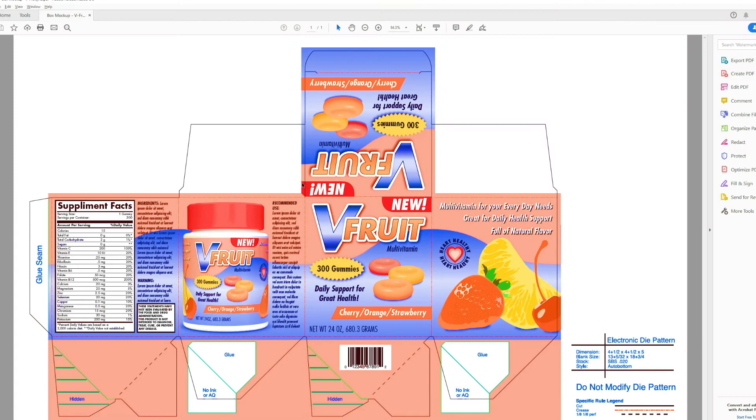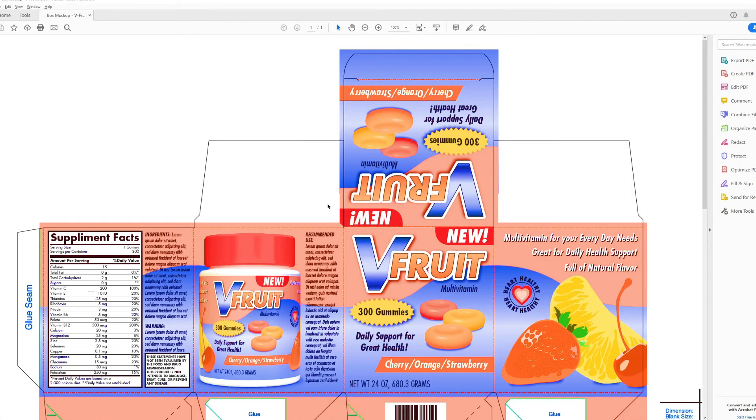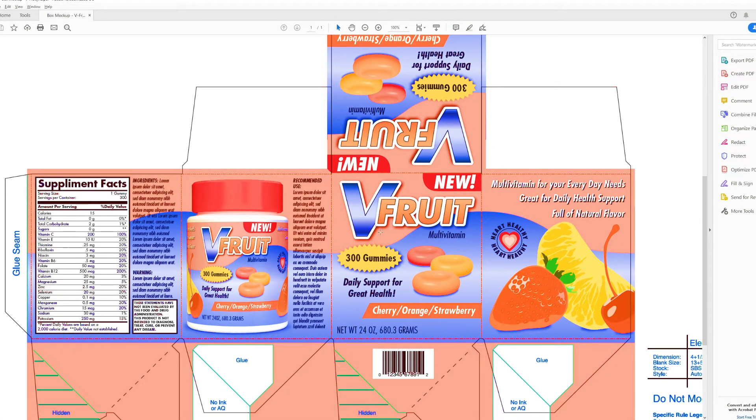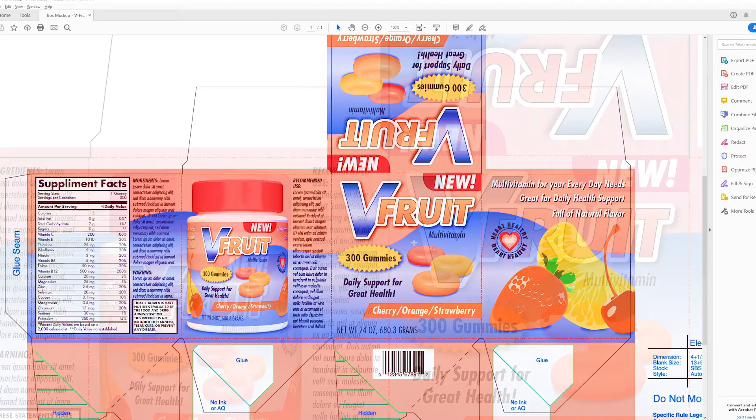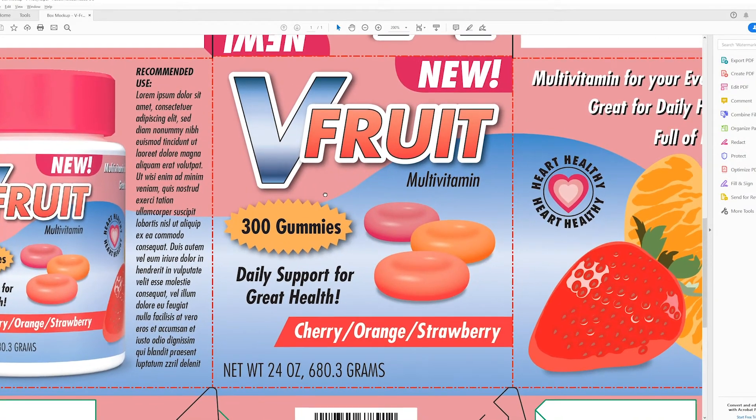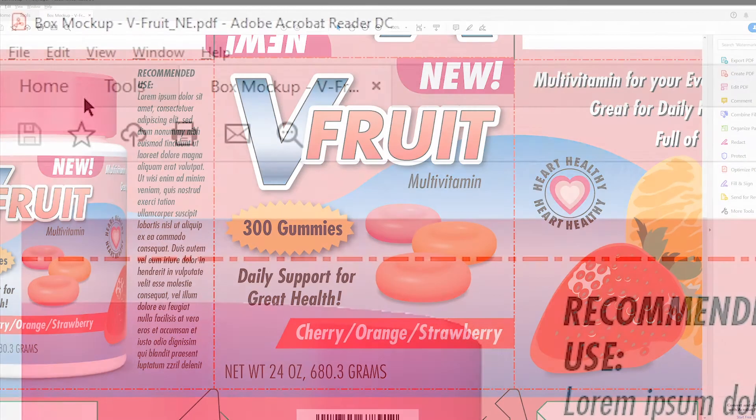When proofing a PDF file for a printing job, you should make sure your overprints are turned on so you can view it correctly. When overprints are on, Acrobat simulates how all the ink colors interact with each other on the printing press.